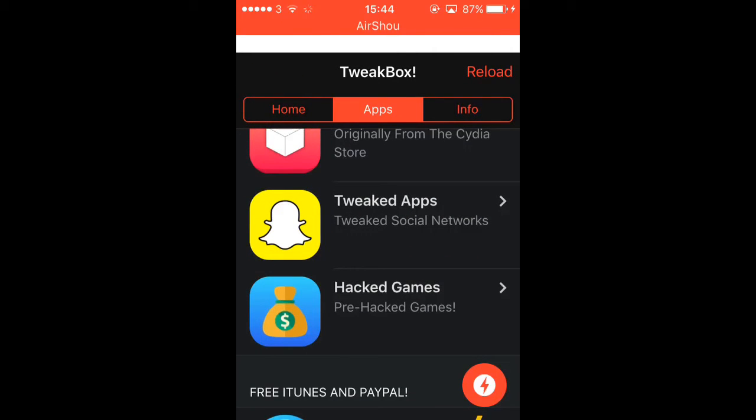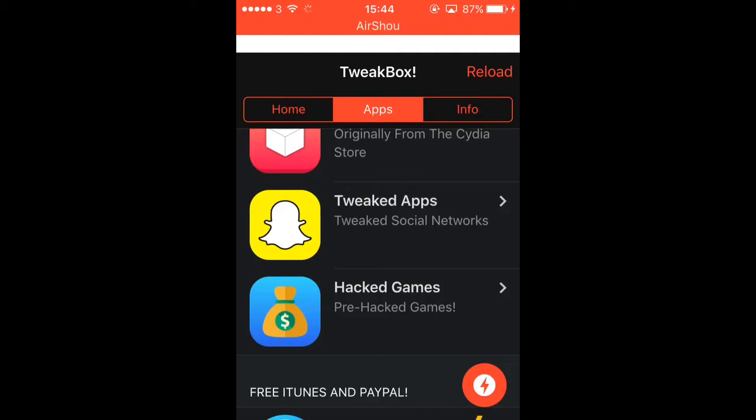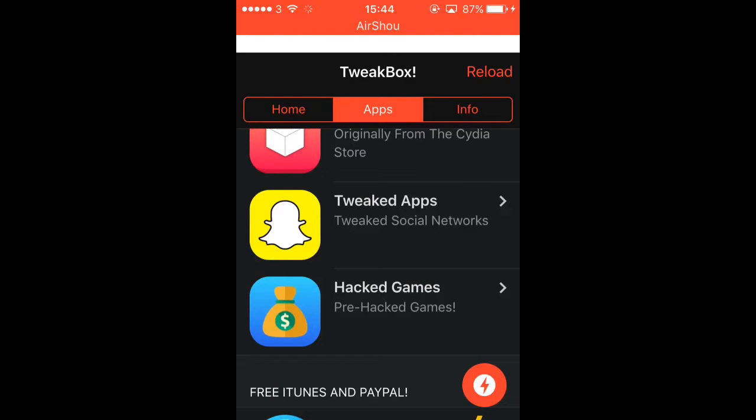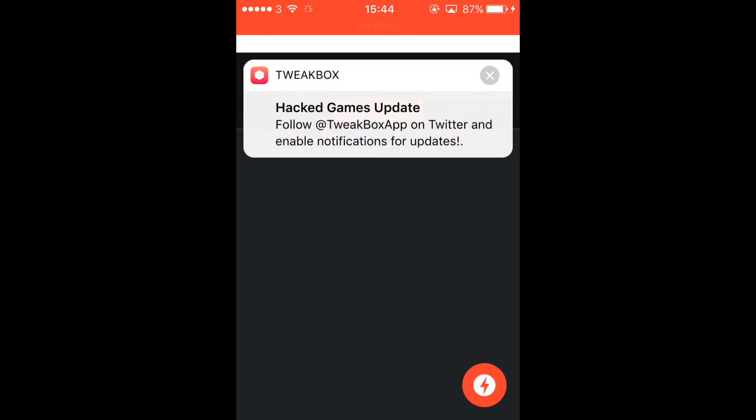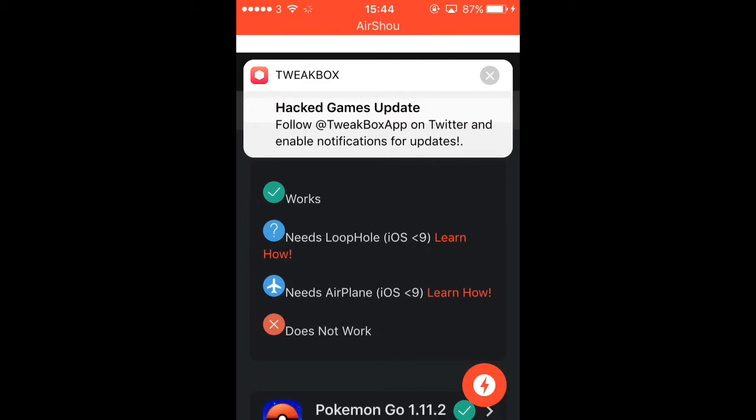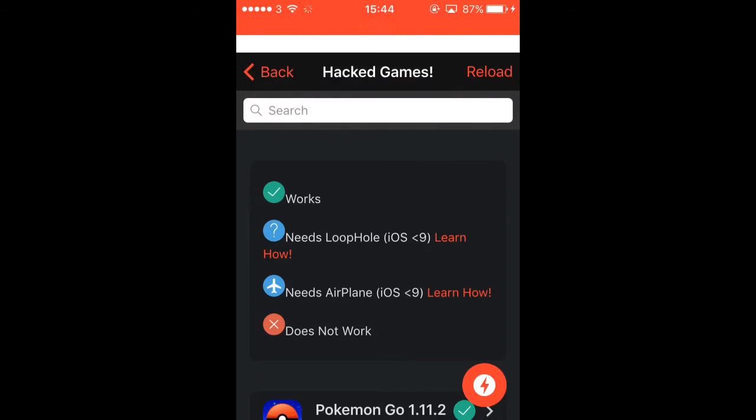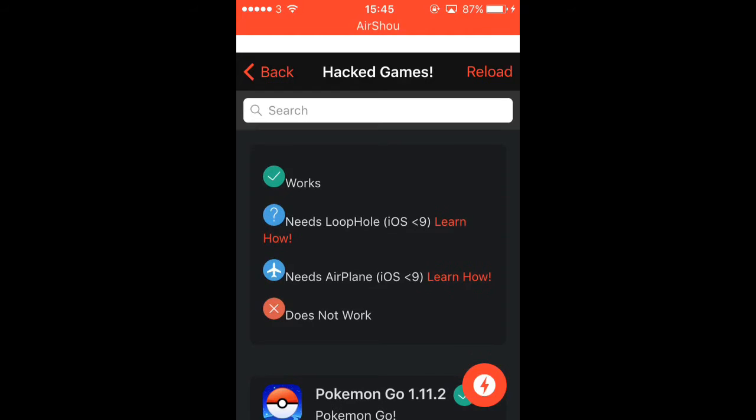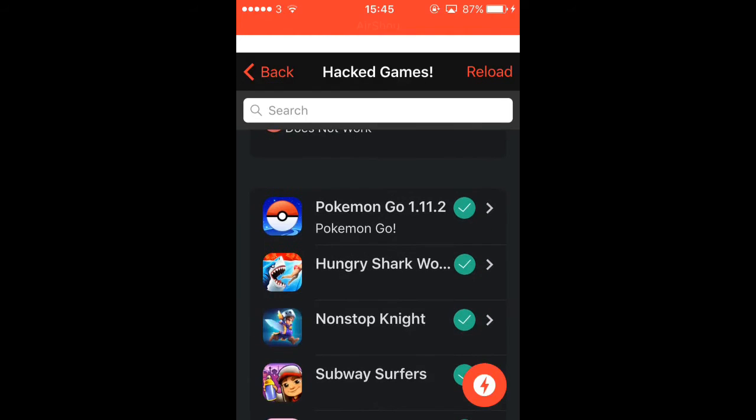Hacked games. This will take ages to load because there is a lot. They used to do about 5 a month hacked games, but now there is a lot. It's taking forever to load.